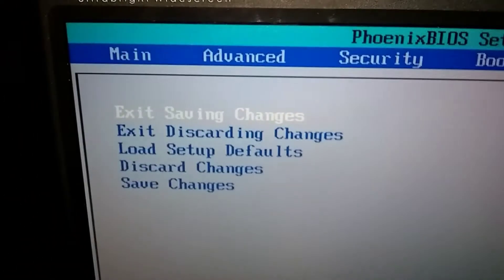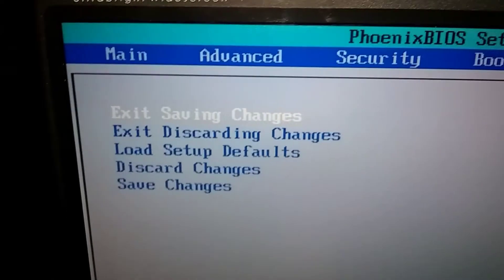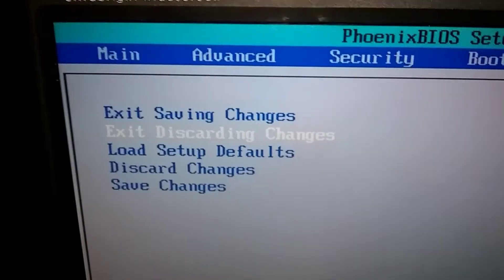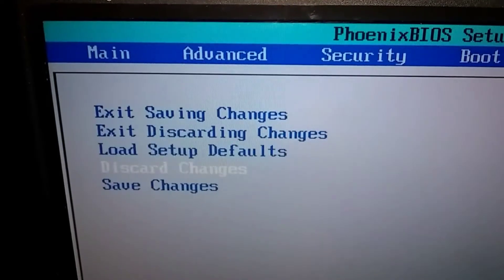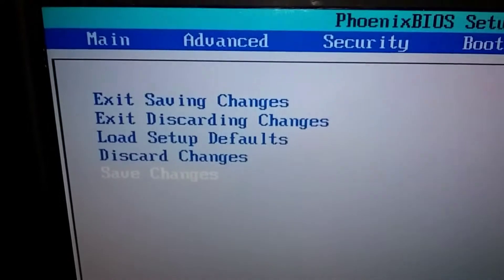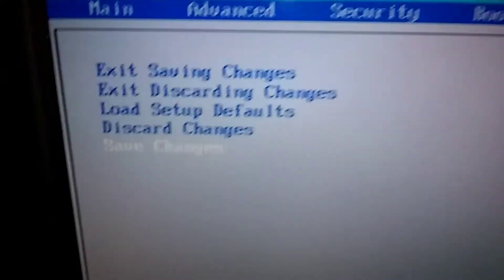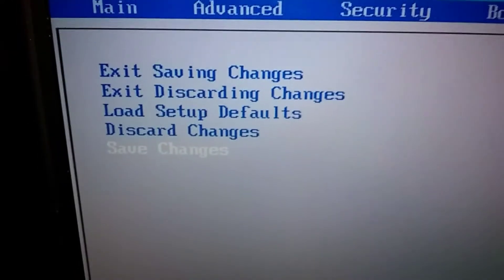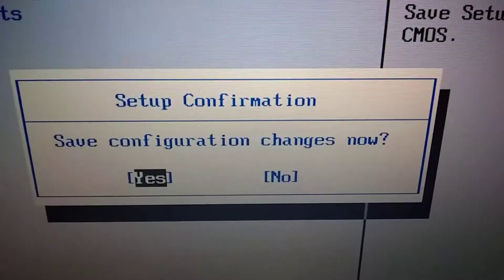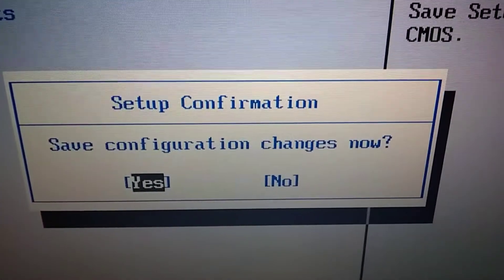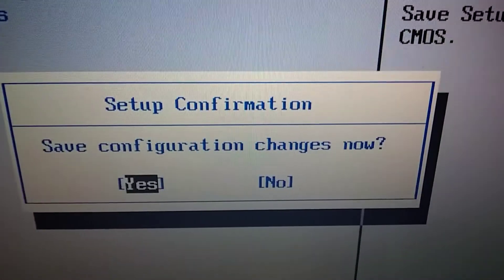Okay, I'm going to go down and hit the bottom one here, save changes. So we're going to go in the arrow down again, hit the arrows down and say enter, save changes. Save configuration changes. Yes, I'm going to say enter.